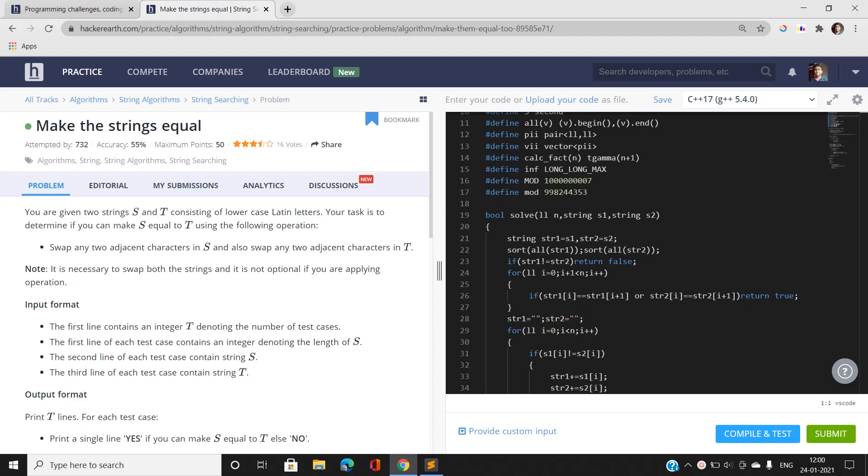Hello guys, this is Sunny Kumar from MNC part 2 and I am from IIT BHU. Today I will be discussing the question of January Codeforces 2020: 'Make the String Equal.' Before starting this question, I ask viewers to subscribe to our channel for the latest updates if you haven't subscribed or pressed the bell icon yet. Now, jumping directly into the problem.